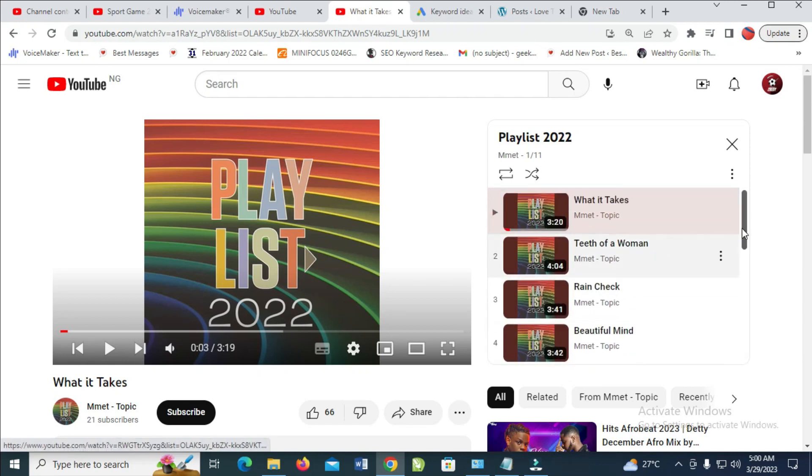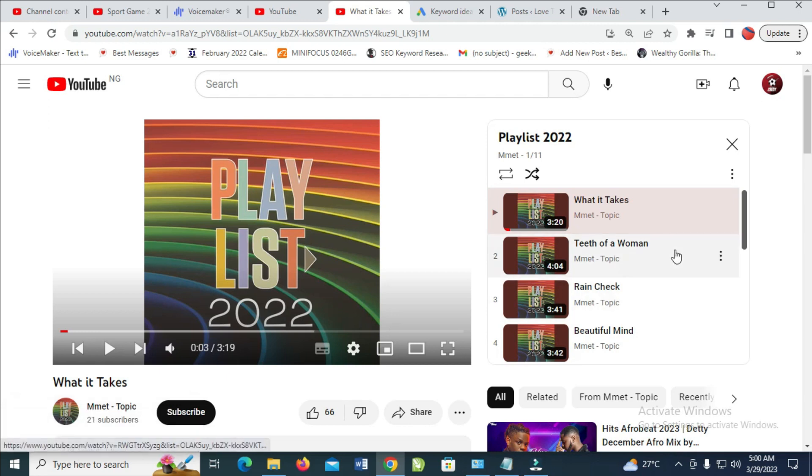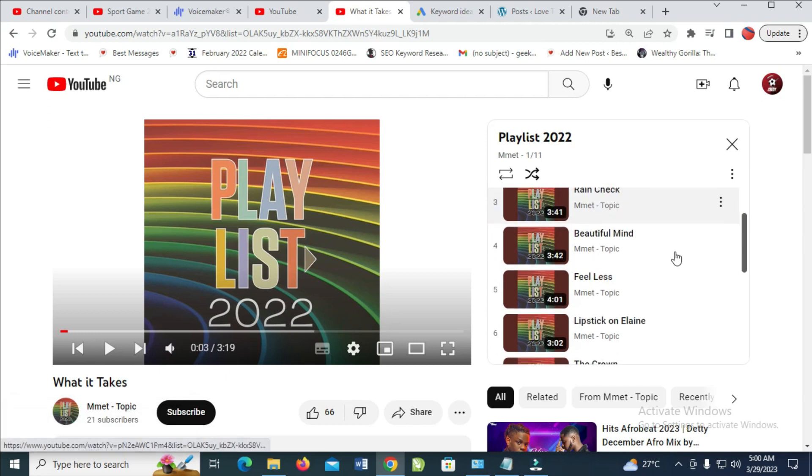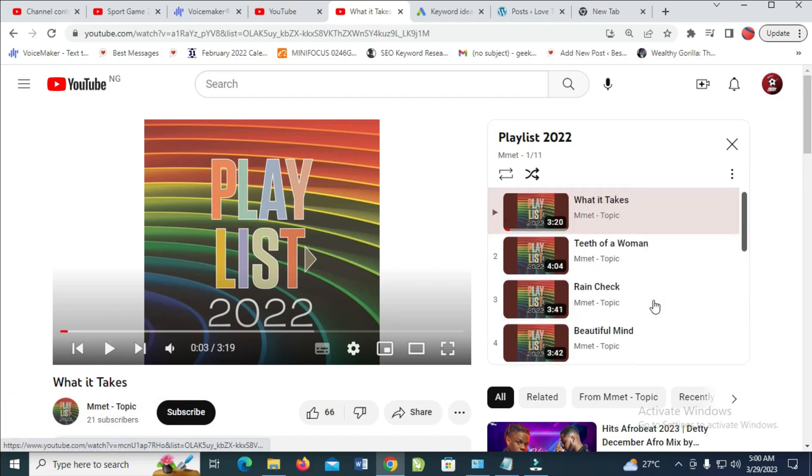To shuffle this playlist, click on this shuffle icon right here. When you click on it, you'll see shuffle is on. That means if you select anyone from all these playlists and start playing, it will be shuffled.